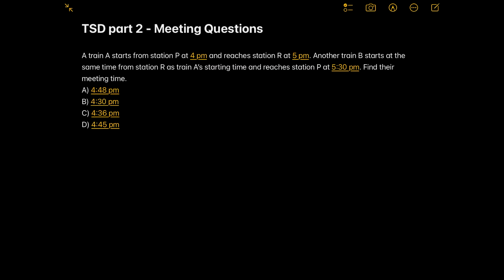The question reads: a train A starts from station P at 4 PM and reaches station R at 5 PM. The information about train A gives its starting time and ending time, and train B's starting time is also 4 PM and it reaches the opposite station P at 5:30 PM. Now we have to find out their meeting time — the time at which they first meet each other. Four options are given.